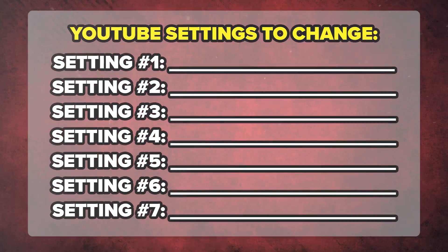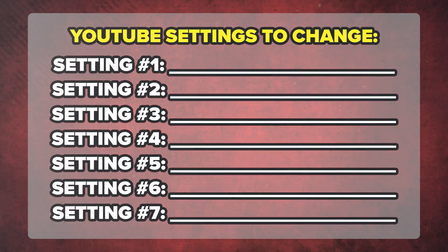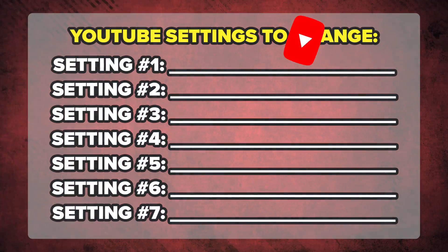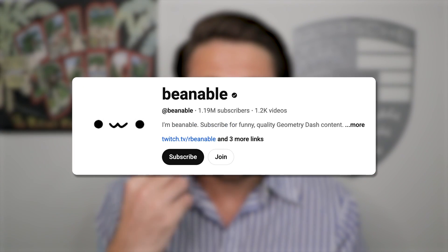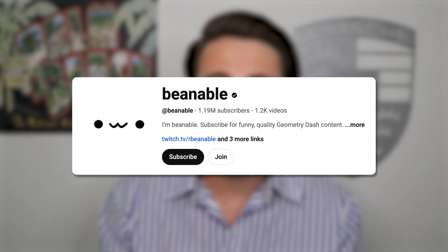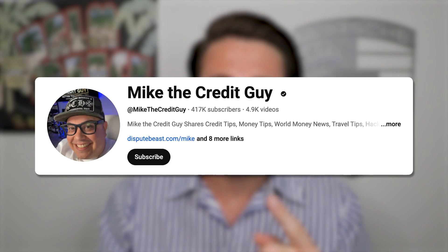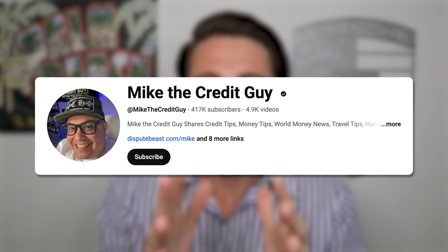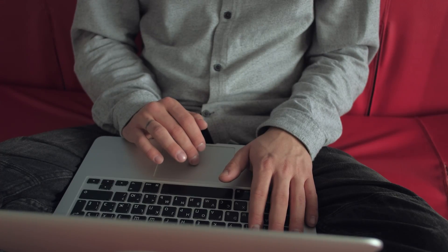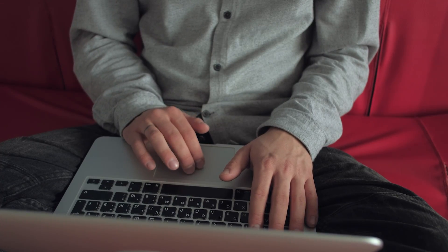By the end of this video, you're going to know about seven settings that you need to turn on on your YouTube channel to skyrocket the amount of views that you're getting. These settings helped this creator gain over 100,000 subscribers and this creator over 100,000 subscribers. YouTube's probably giving you less views than you deserve.